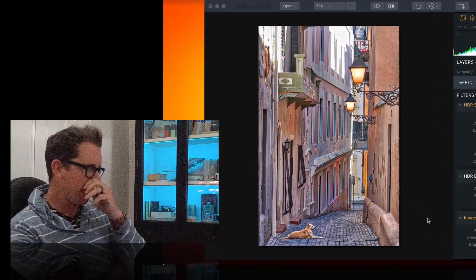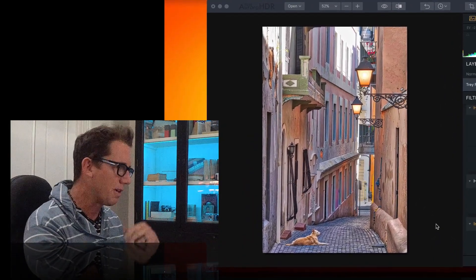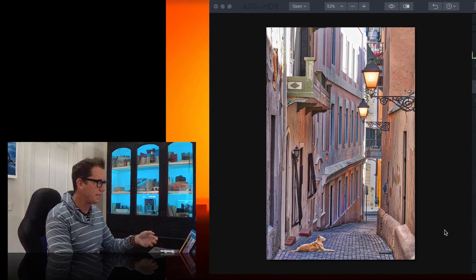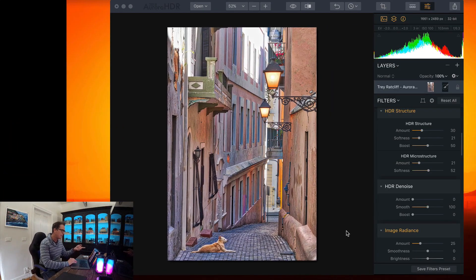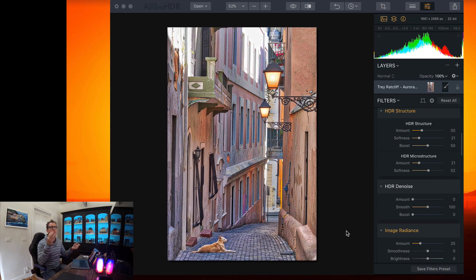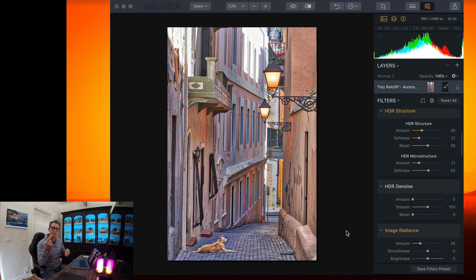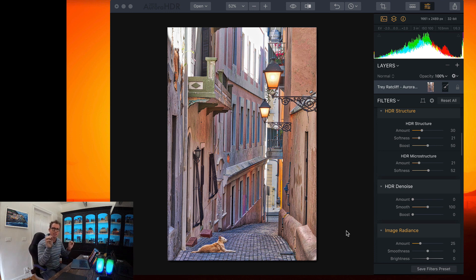Alright, so here we are. I've already brought in 3 photos and remember you don't have to use 3 photos, you can use a single photo, you can use a single RAW, you can use a single JPEG, it still is a very powerful tool either way.